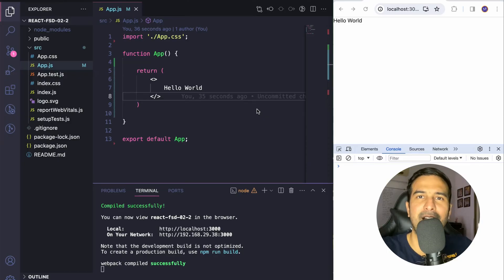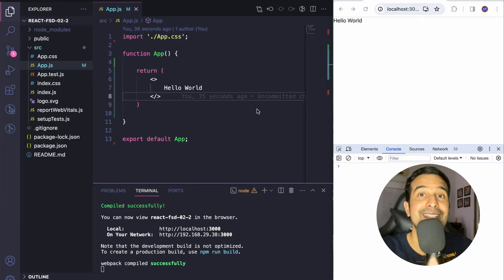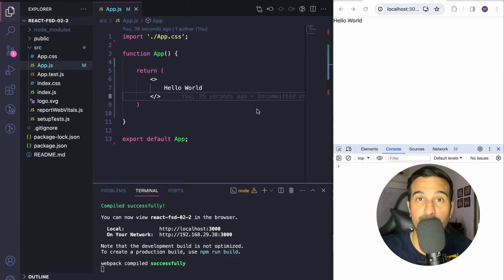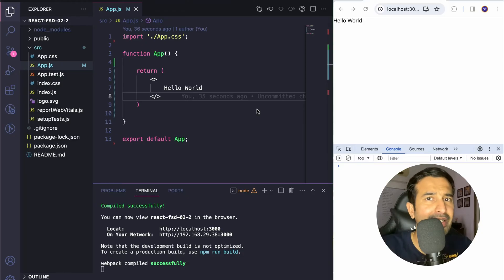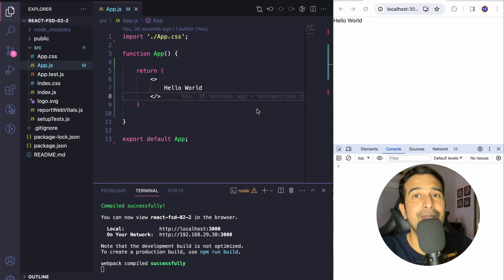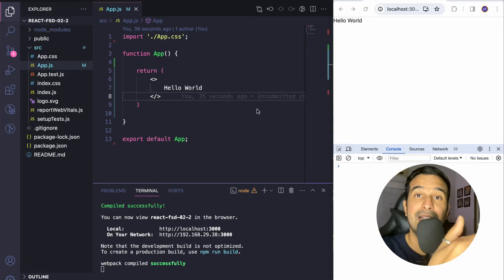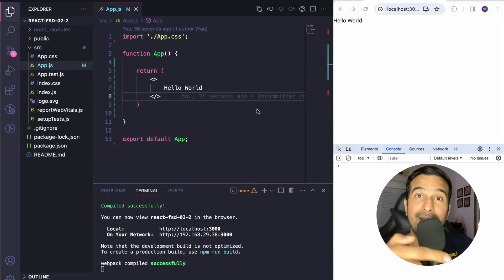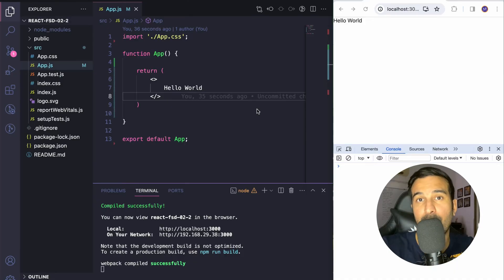A higher order component is nothing but a function which takes a component as an argument, enhances it in some way, and then returns back an enhanced component. So if in your project you want to have some enhancements or some feature that you want to add to several components, a better design would be to keep that logic in one place in the form of a function, supply a component to it, let the function enhance that component, and then return back an enhanced component.